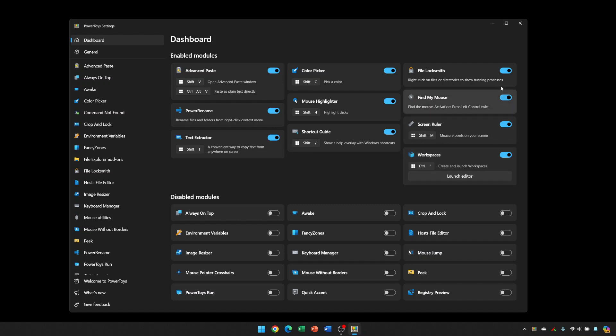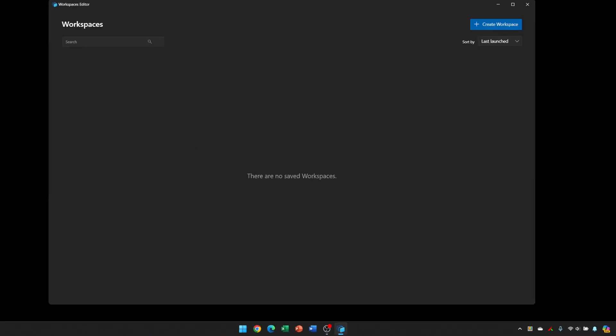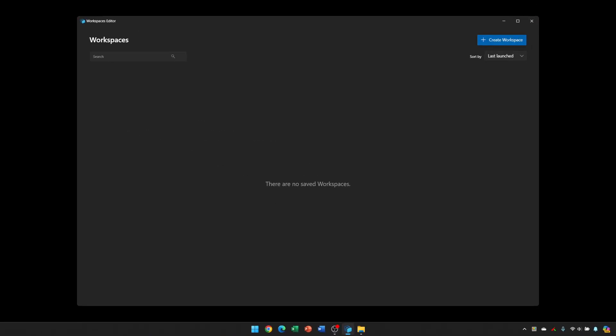Now, we'll close this window down, and we'll go back to the system tray, and we'll just left-click the Power Toys icon and choose Workspaces. At the moment, I've got no saved workspaces, so I'll go ahead and make one by clicking the Create Workspace button in the top right of the window.